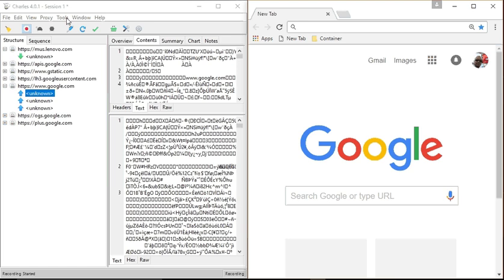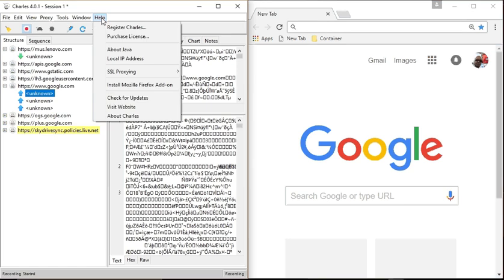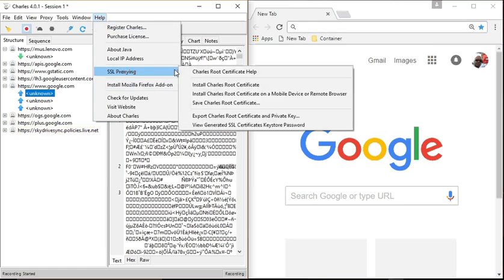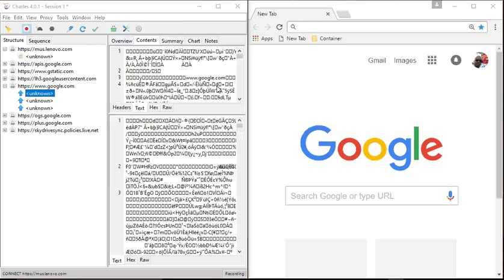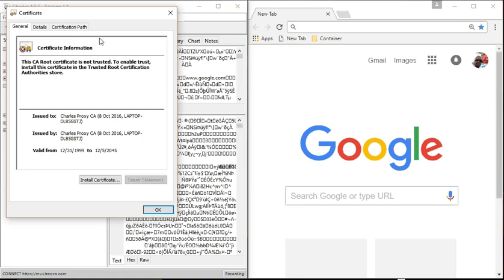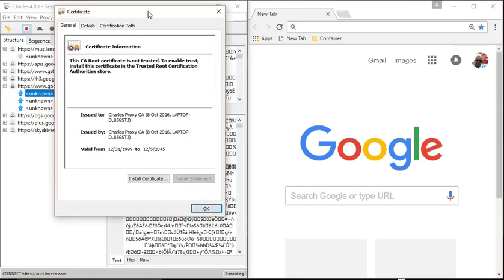We're going to do this default installation of Charles 4.0 on Chrome using a Windows box. In this case, it's Windows 10. It doesn't matter, though. 64-bit is preferable. We noticed that we can't view the traffic. So what we're going to do is we're going to go to Proxies, SSL Proxy, install a Charles Root certificate. Install.